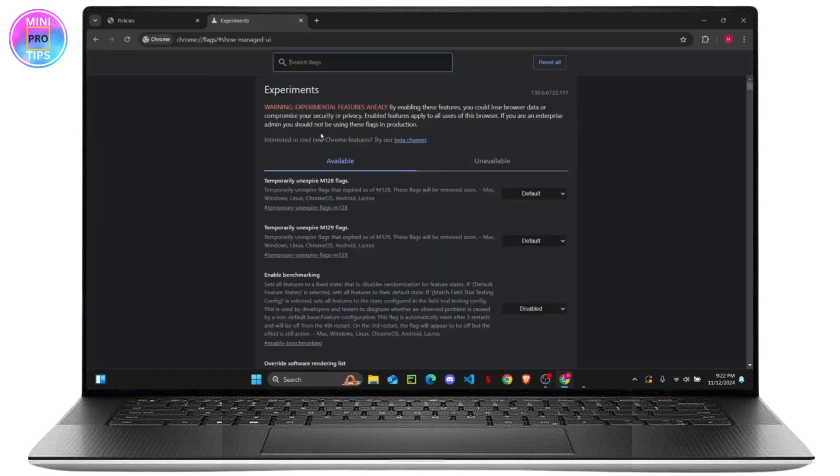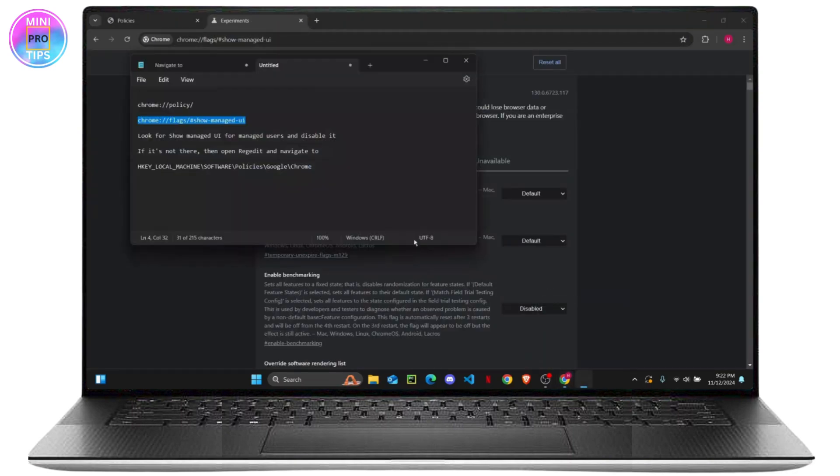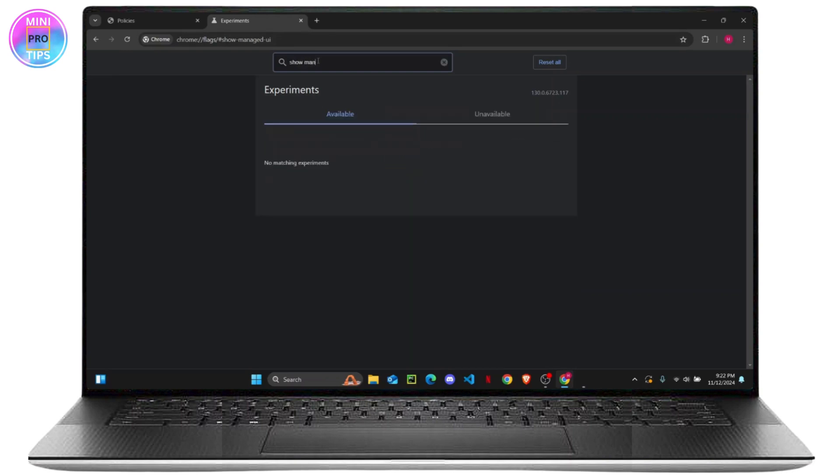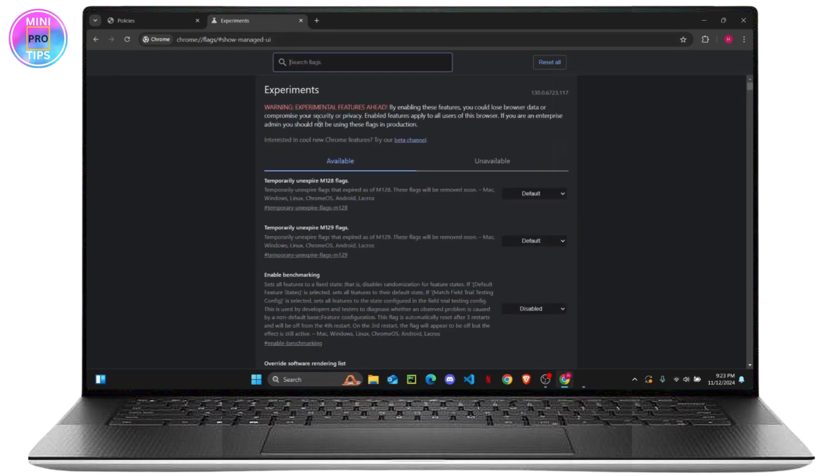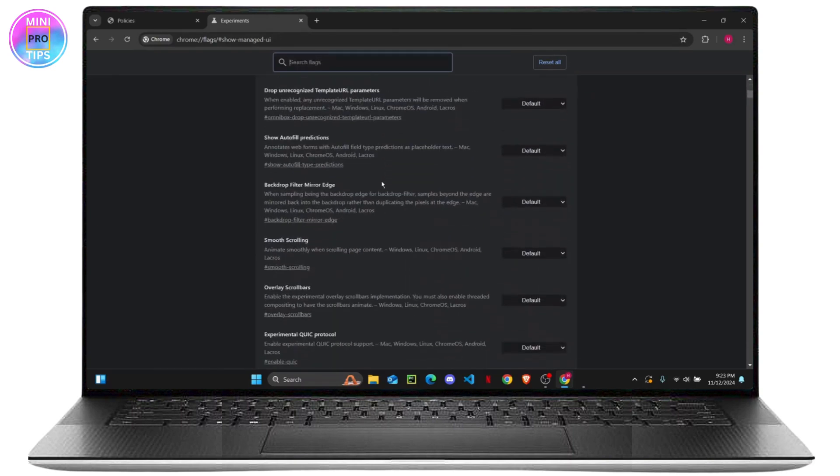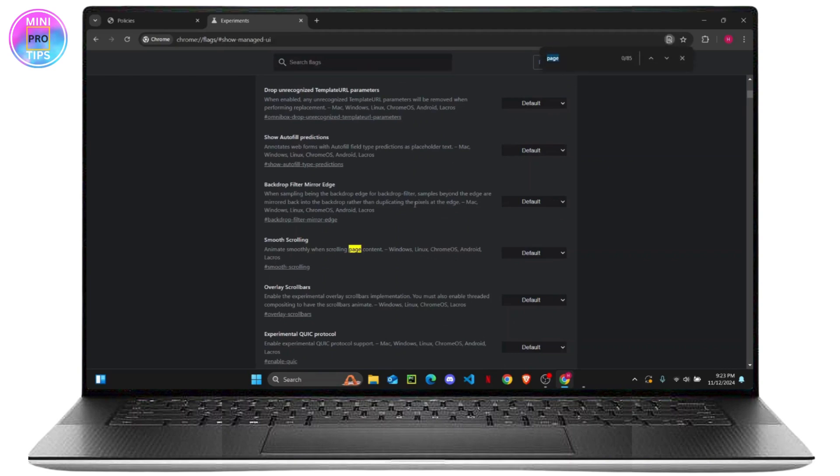You just want to find and look for 'show managed UI', so you can just search for it here. If you don't find it, you can try to scroll down and try to find it.